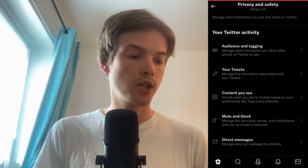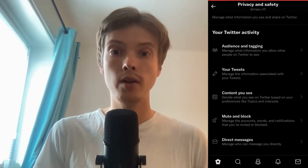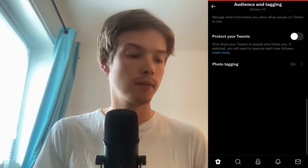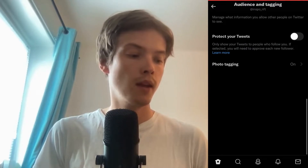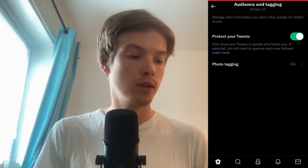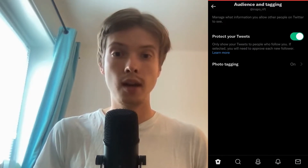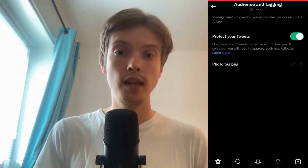As you can see in here, we need to click where it says privacy and safety. In here, what you need to do is to click where it says audience and tagging.